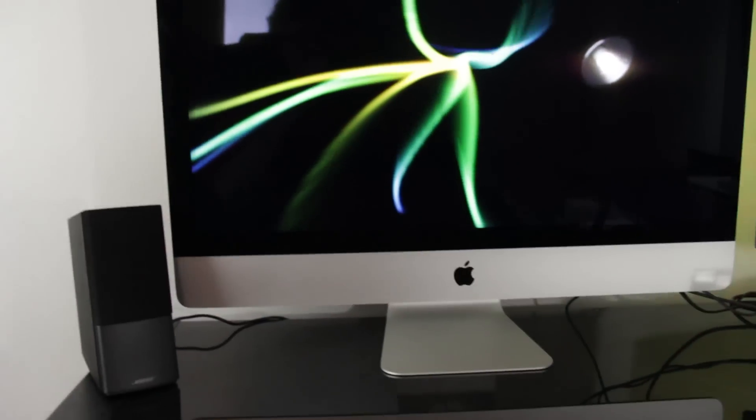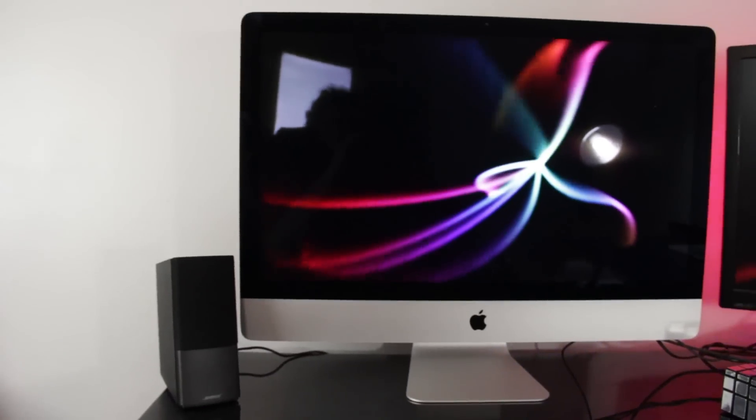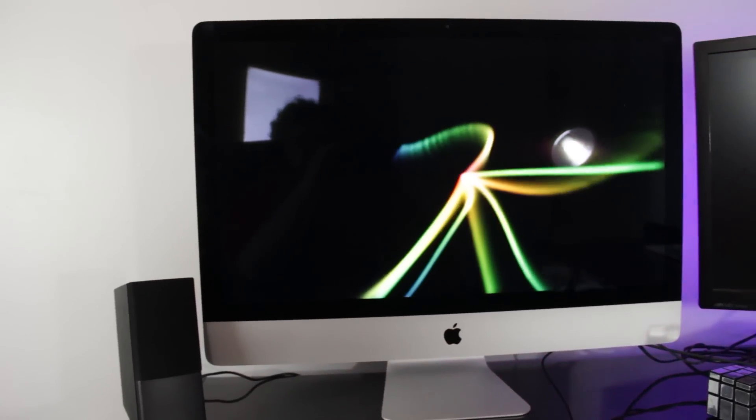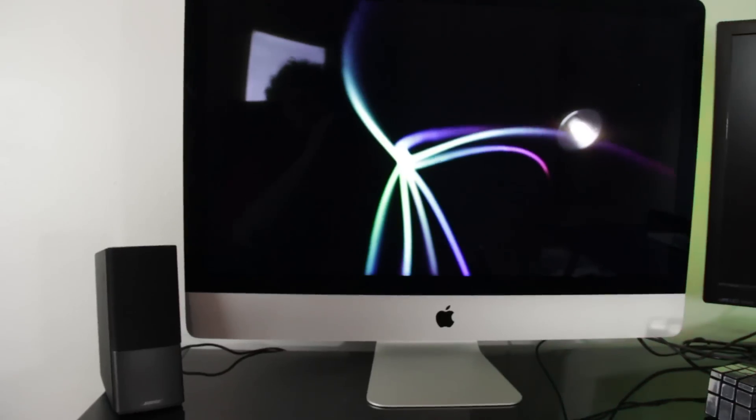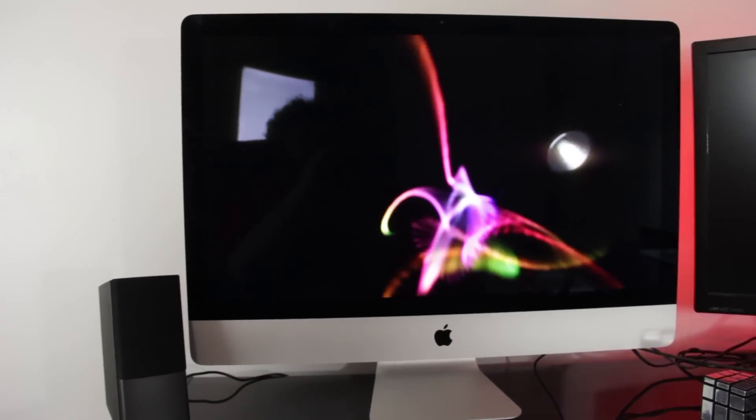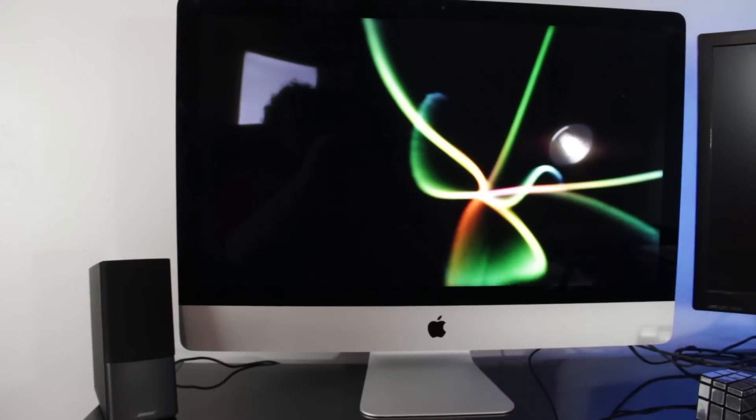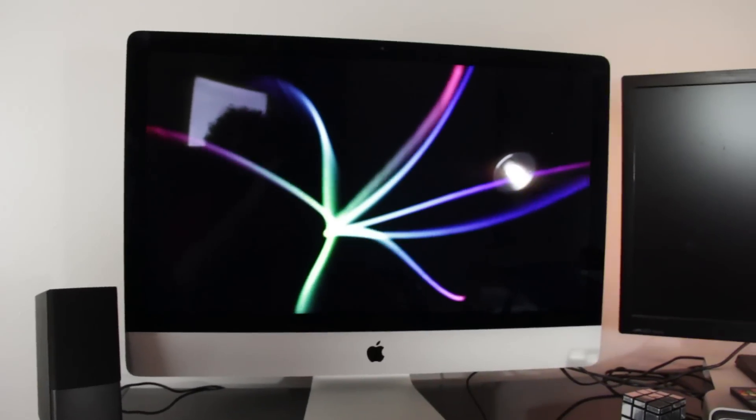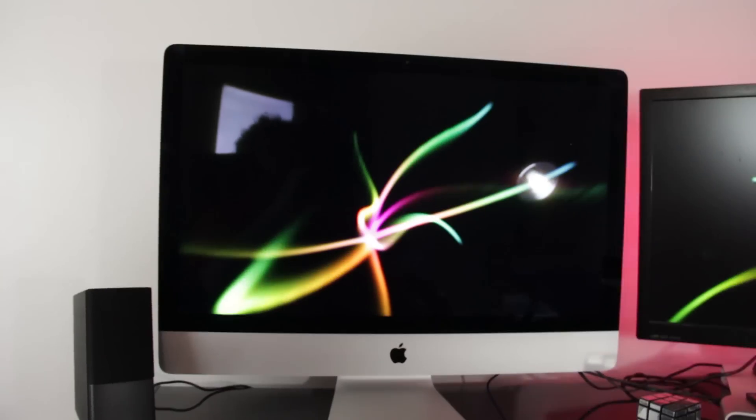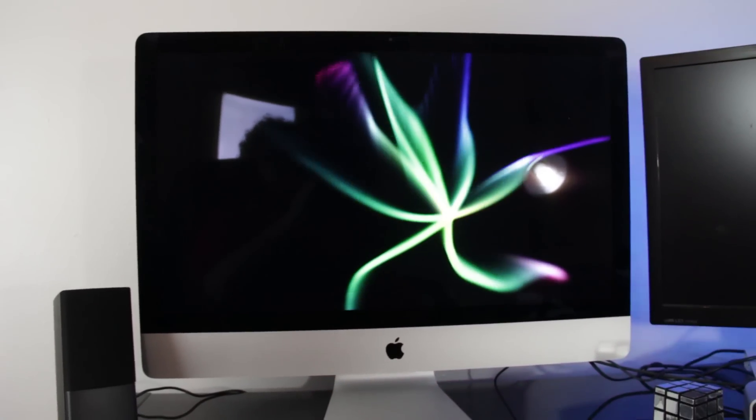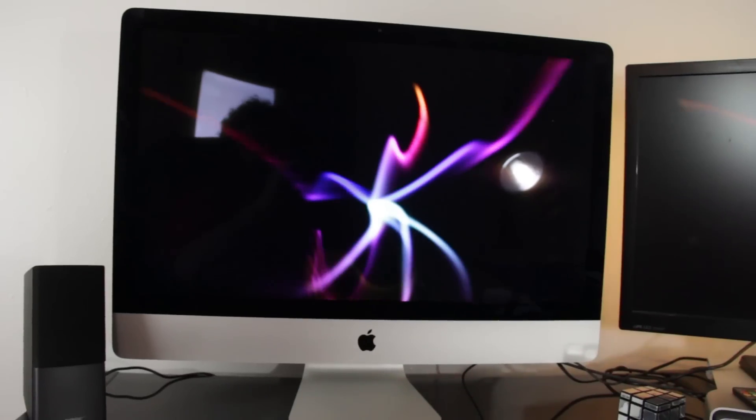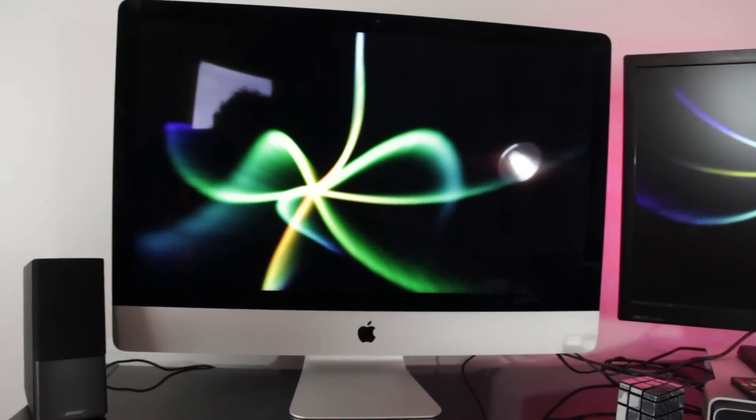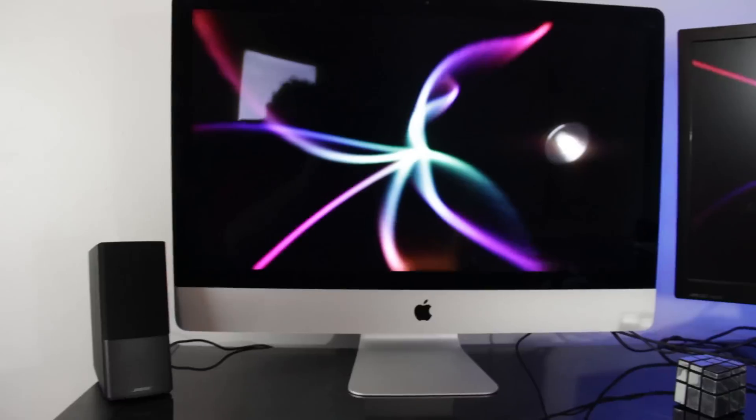And then right here we have the beast itself. This is the Retina 5K iMac 27 inch. I did an unboxing of this on my channel. It has the four gigahertz quad core i7 processor. Upgraded to 32 gigabytes of RAM. And the three terabyte fusion drive. And I love this thing. It makes video editing a breeze. And I would definitely recommend a computer of this power. If you're planning on doing this kind of thing on a regular basis. It definitely makes it easier.